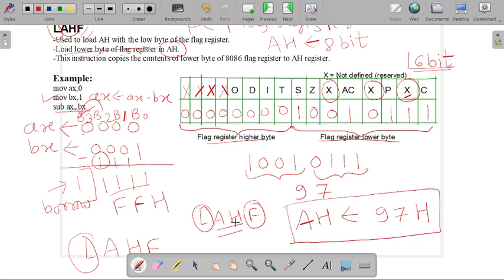For exam purposes, you have to prepare this instruction because it is repeatedly asked in the Mumbai University question paper.